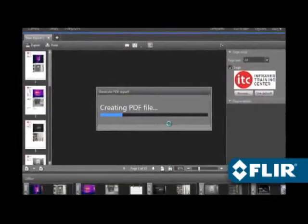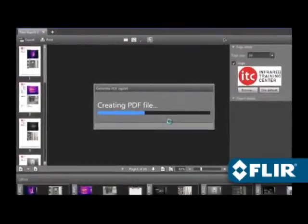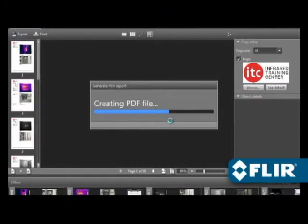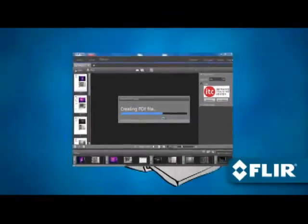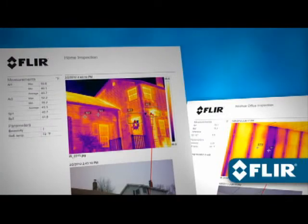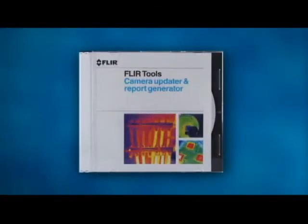Once you're done, export a PDF and email it to those who need to know right away, or print it out. Deliver clean, professional documentation in no time. Now with FLIR Tools.